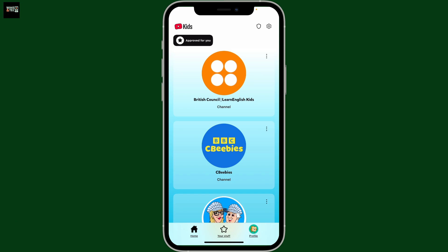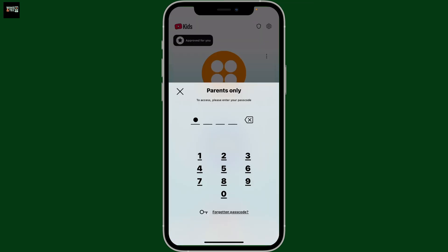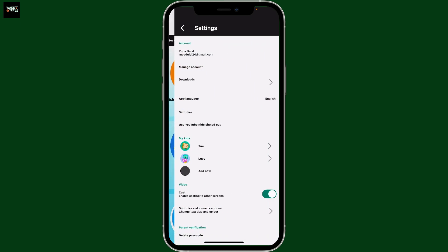...go ahead and open up the YouTube Kids application and make sure that you are inside the kids profile that you want to delete. After you are on the home page, go ahead and tap on the gear button at the top right corner. Enter your parental passcode or solve a simple math problem to get to the settings menu.